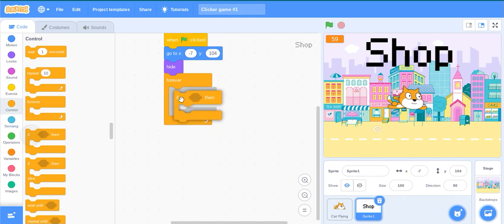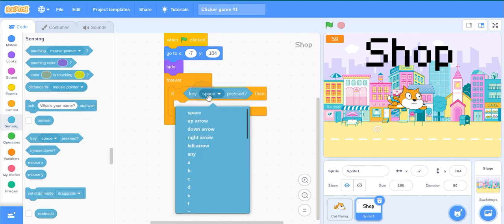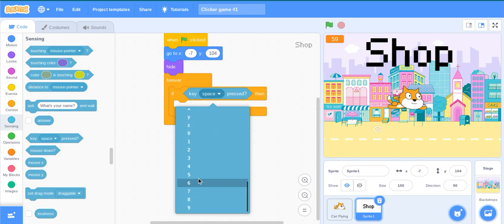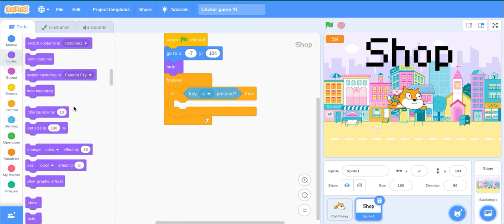If then, the key S is pressed, then show.